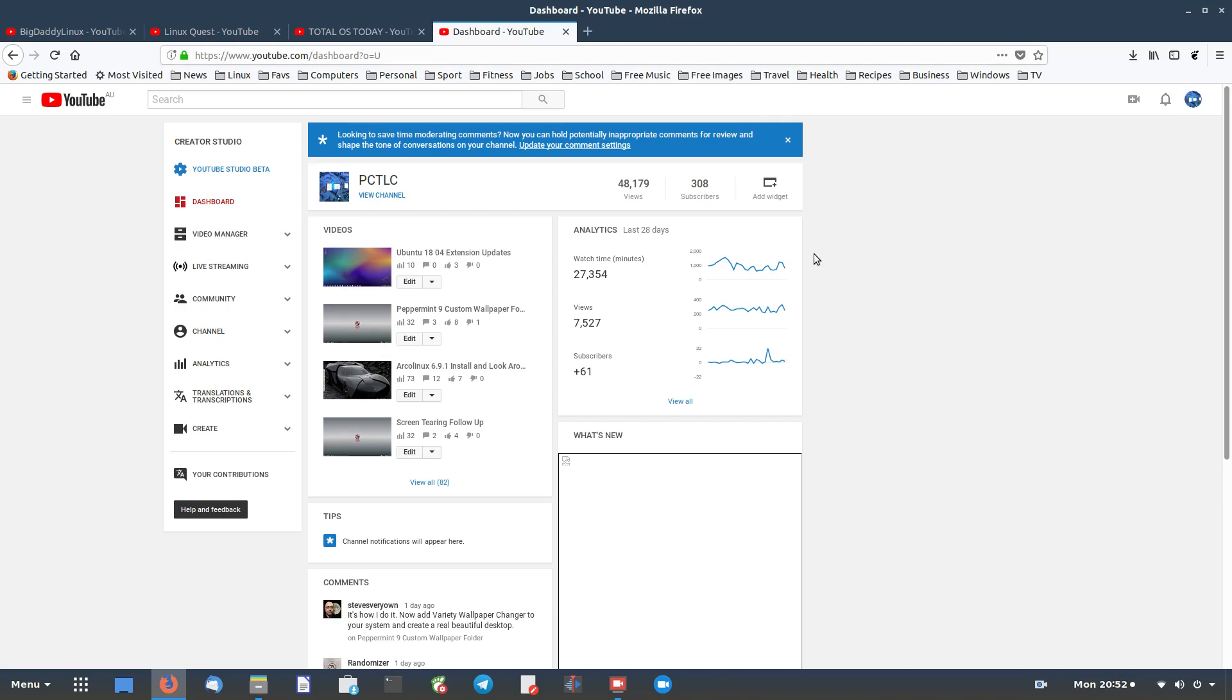I don't know everything. There's so many more people out there that know so much more than me, but I just like to share my experiences because I think people can benefit from it. To see 308 subscribers, I'm just excited over that. I think it's great.